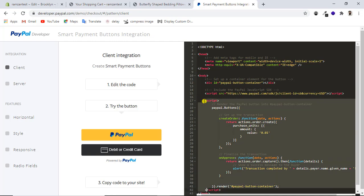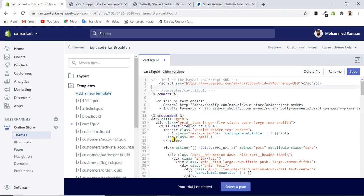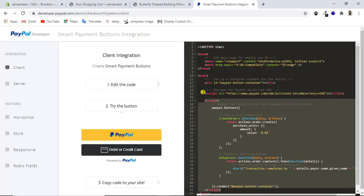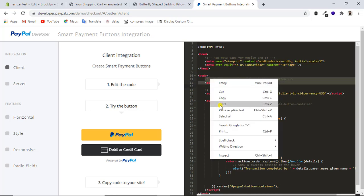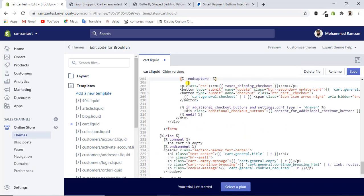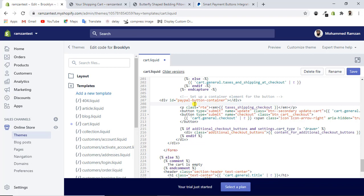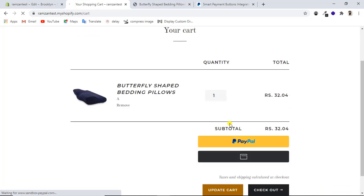Next, copy lines 17 to 42 from the PayPal demo page and paste that code at the very end of the cart.liquid file. Then copy lines 11 and 12 and paste them above the paragraph tag around line 205. Once all the code is in place, refresh your cart page and you can see the PayPal buttons appearing there.